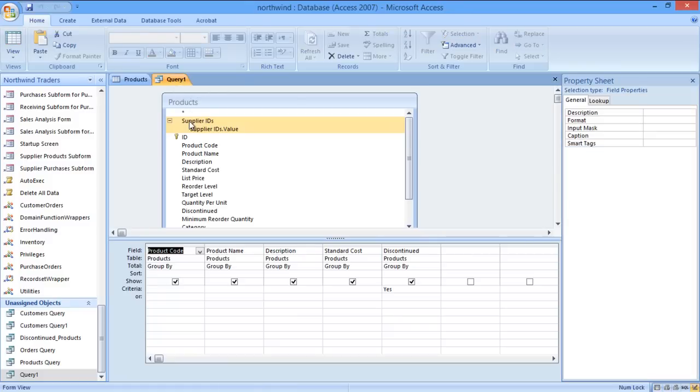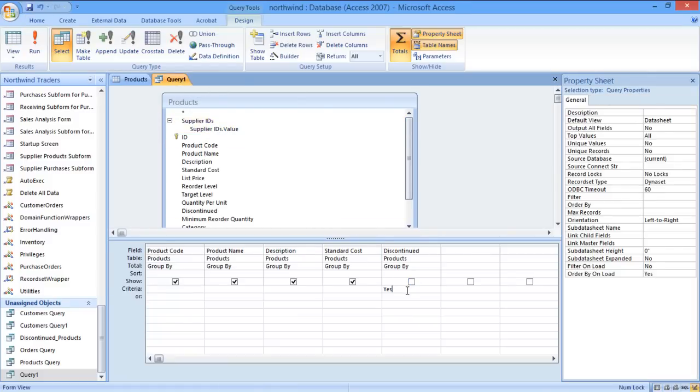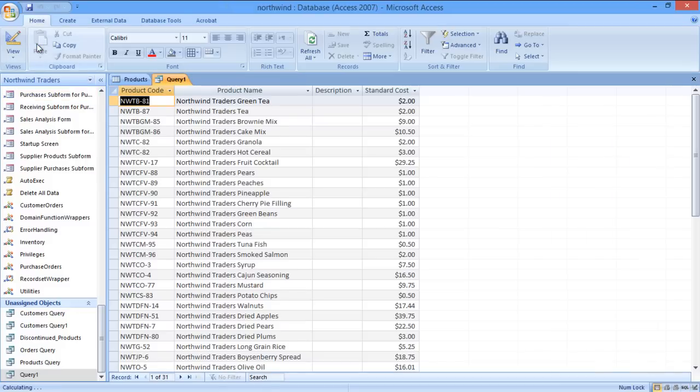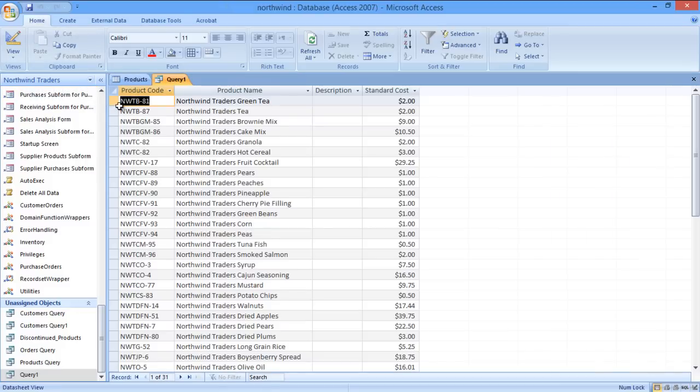Now just remove the checkmark under the Discontinued field and then change the Criteria from Yes to No. Once you're done with that, run the query. And there you have it. A table will be populated displaying all of the products which are not discontinued.